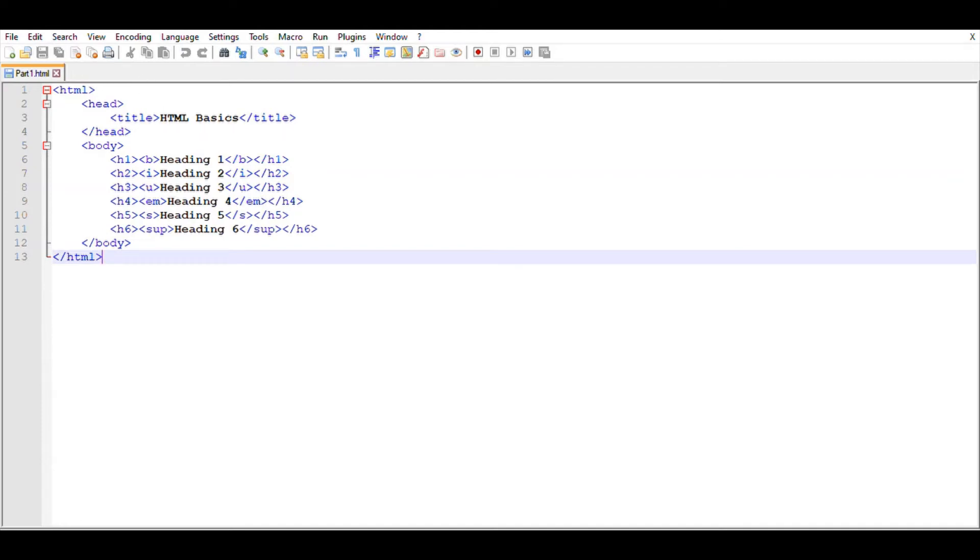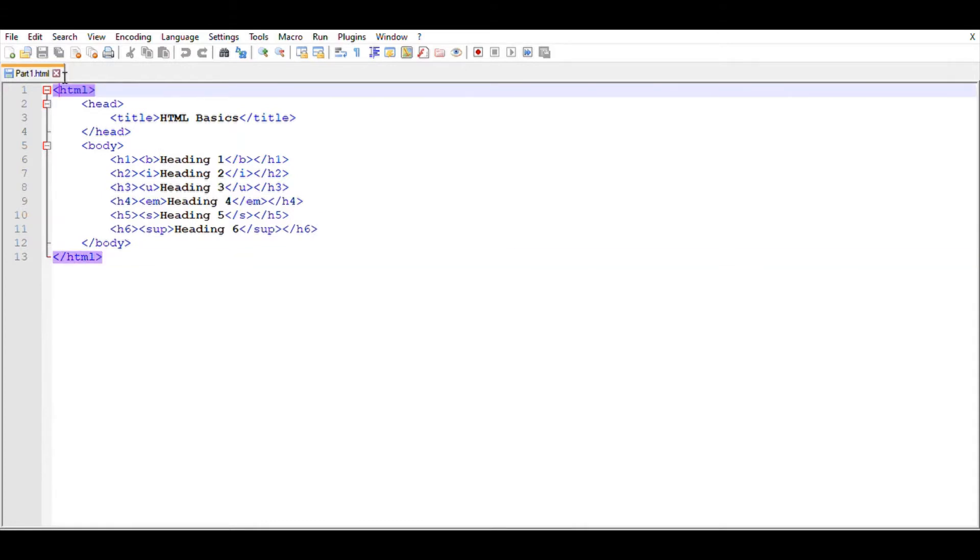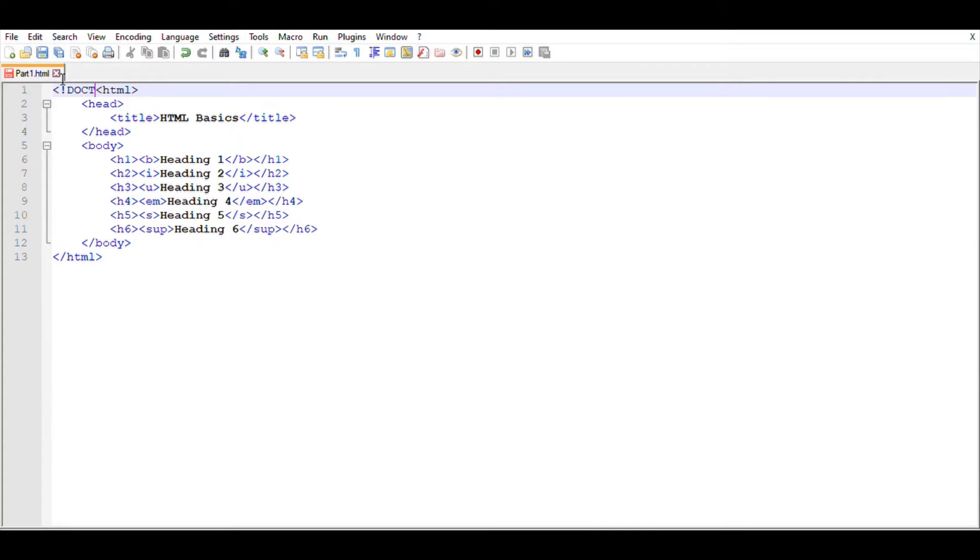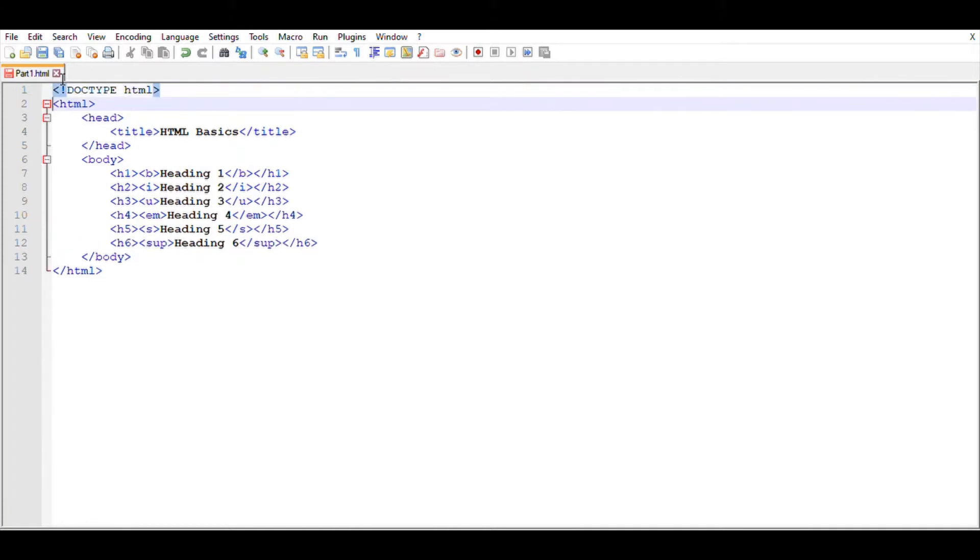Hello everybody, today we're going to continue with part 2 of HTML. First of all, let's look at how to declare the HTML tag. At the beginning of everything, you have to type this within the open tag: type exclamation mark and then DOCTYPE HTML and then close the tag. This is how we declare the HTML tag.